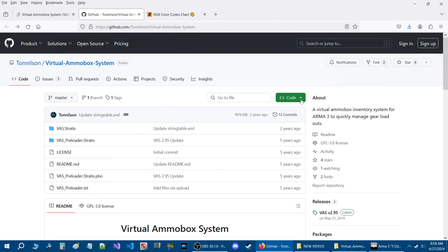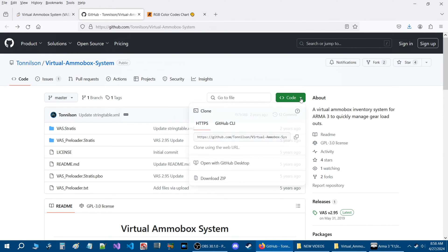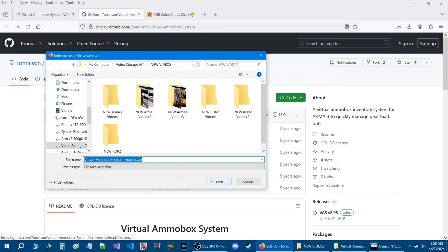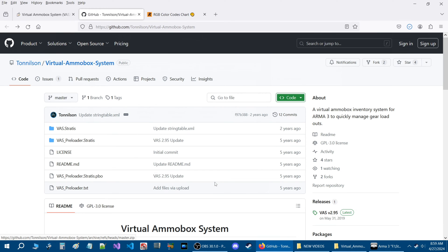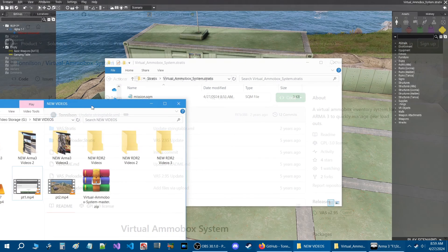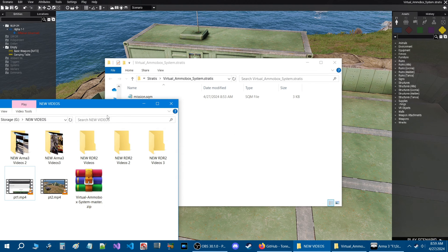We're going to go to this green Code box, click on it, and go to where it says Download ZIP. You'll get a dialog box asking where you want to save it. I'm just going to save it in my new videos folder. Now that the script is downloaded, here it is in my folder.